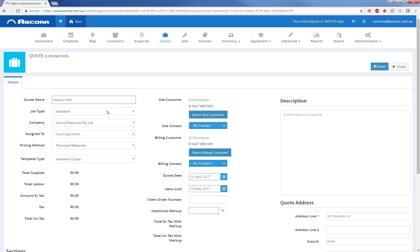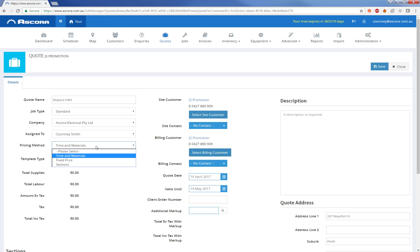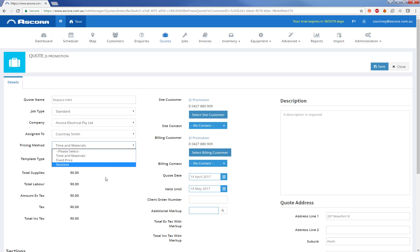We can change the job type based on what you've set up and this will also affect how the job will look on the schedule. We can change the company if it's a multi-company setup. We can change the pricing method. So time and materials basically adds on for every single item you add to the quote, the price will automatically increase. Fixed price allows you to just specify the price yourself based on the items. Where sections will break this quote up into a lot of mini quotes and the individual mini pieces can be scheduled individually too.